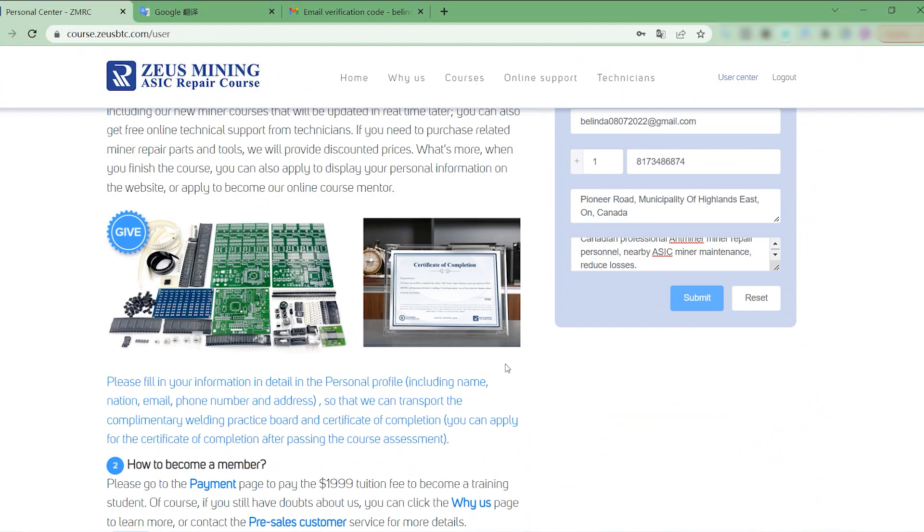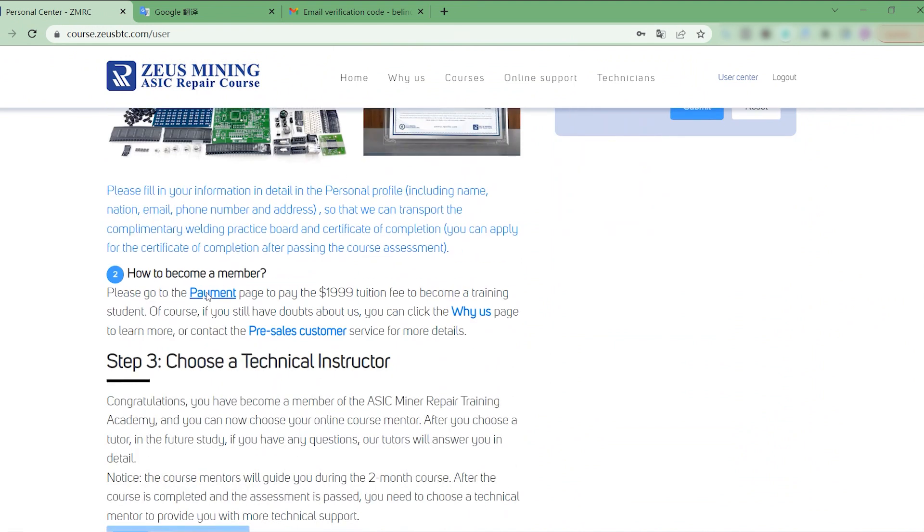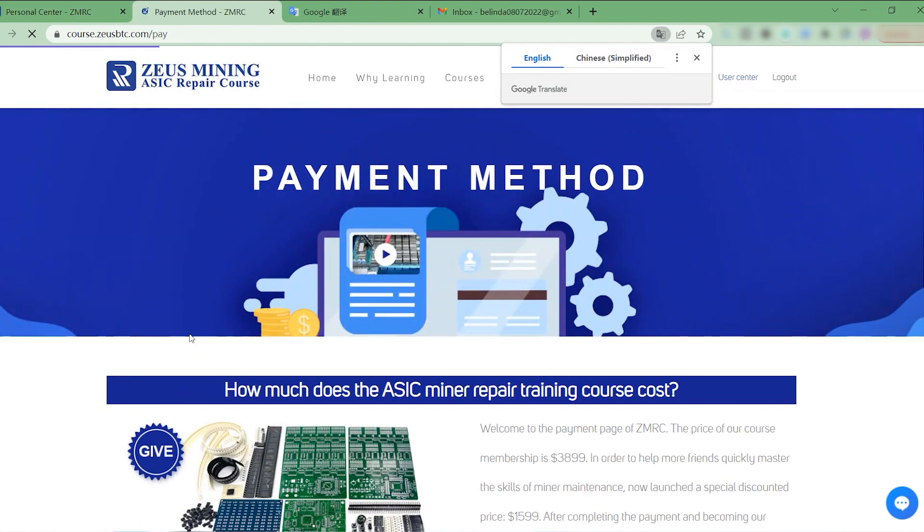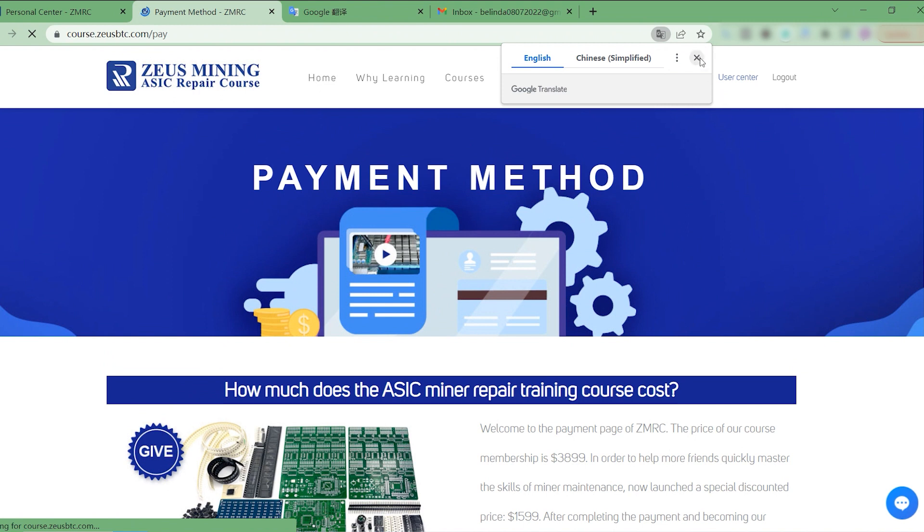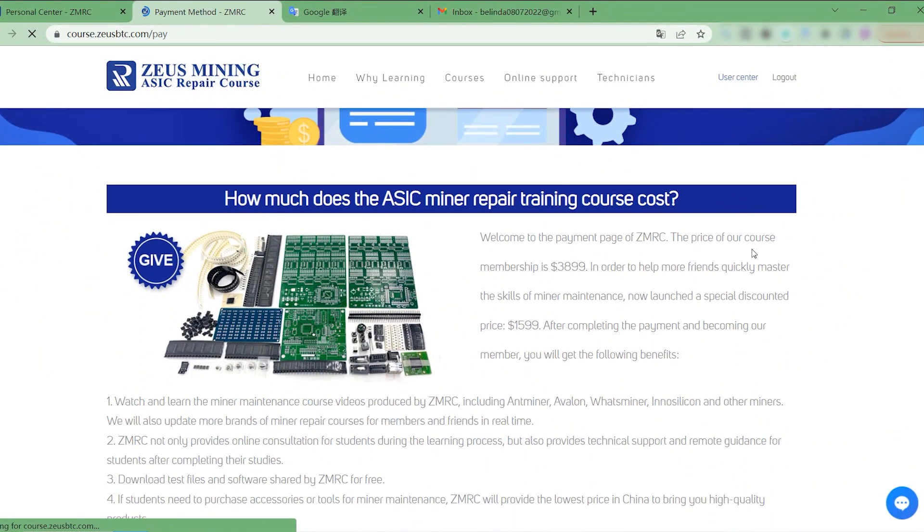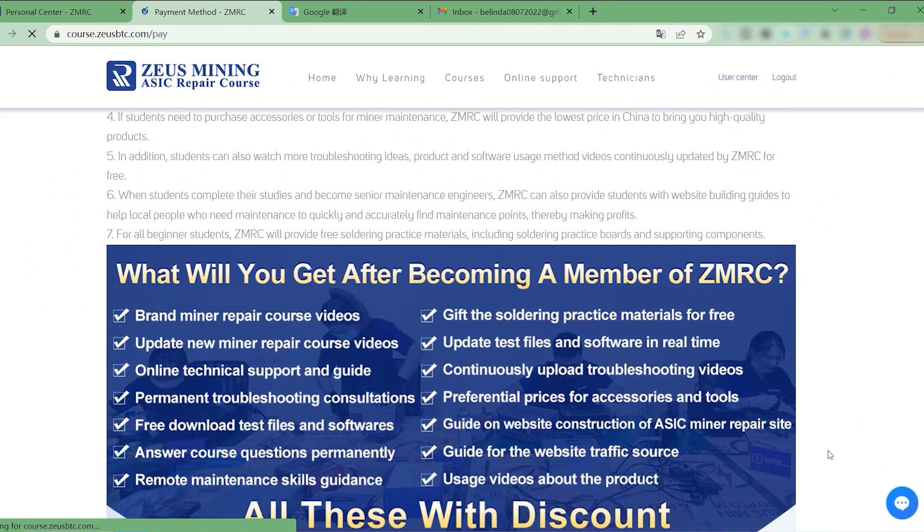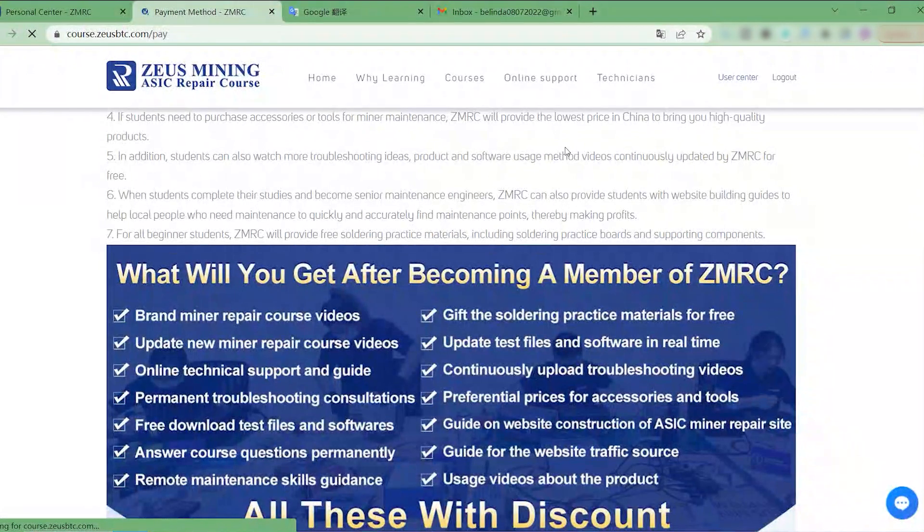In the second step, we need to enter the payment page to place an order and become an official student of ZMRC. ZMRC provides a variety of help for friends. If you have any questions, you can also consult customer service first.